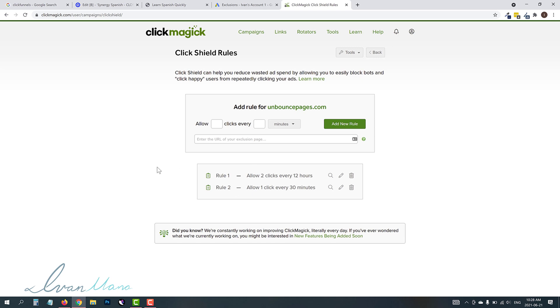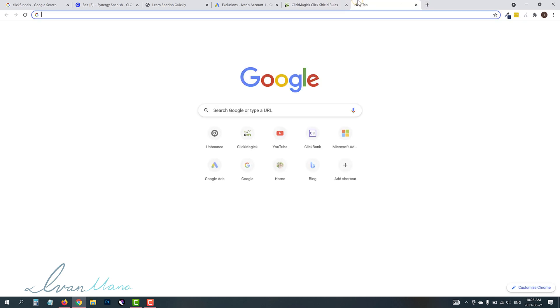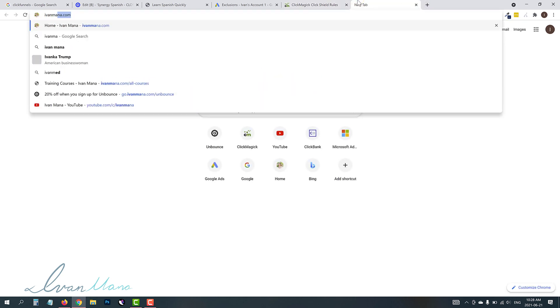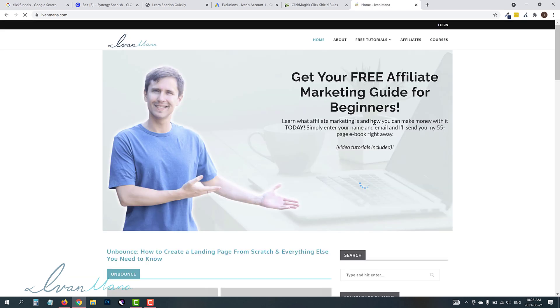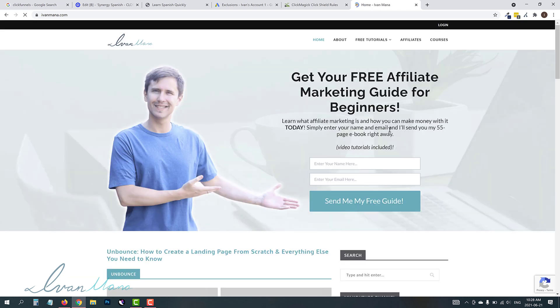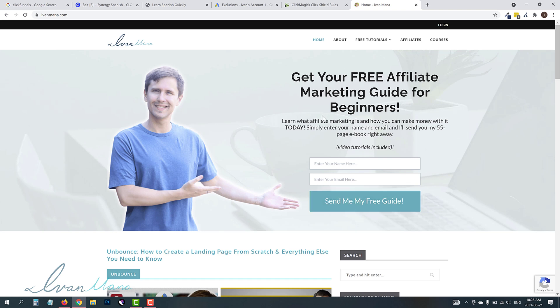So if you guys found this video helpful, let me know if you want a similar video on how to prevent click fraud with Microsoft ads and Facebook ads. Let me know in the comments, which one you want next. And depending on demand, I will create a video on that as well. Also, guys, if you haven't checked out my free affiliate marketing guide, definitely take a look at IvanMana.com free 55 page affiliate marketing guide teaches you everything about affiliate marketing and how to start making money today. All right, so that is it for this video. Thank you for watching. I will see you in the next one.